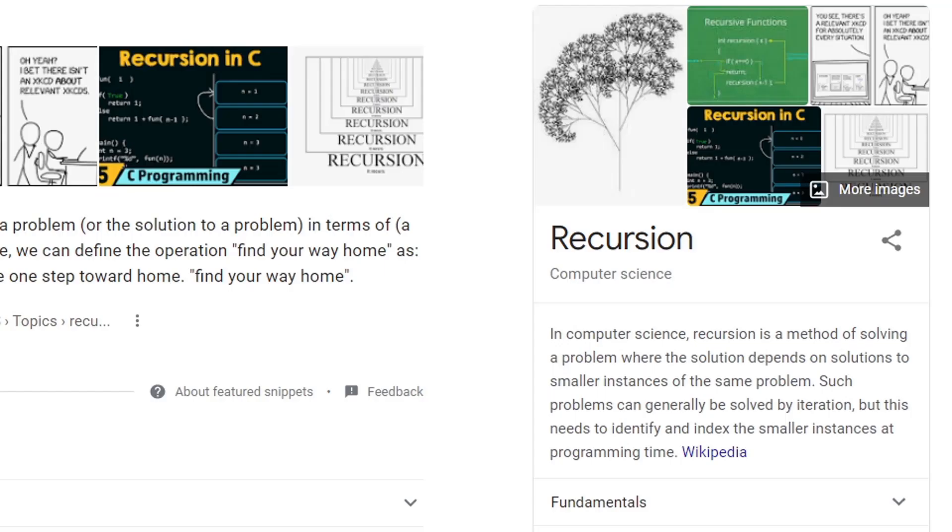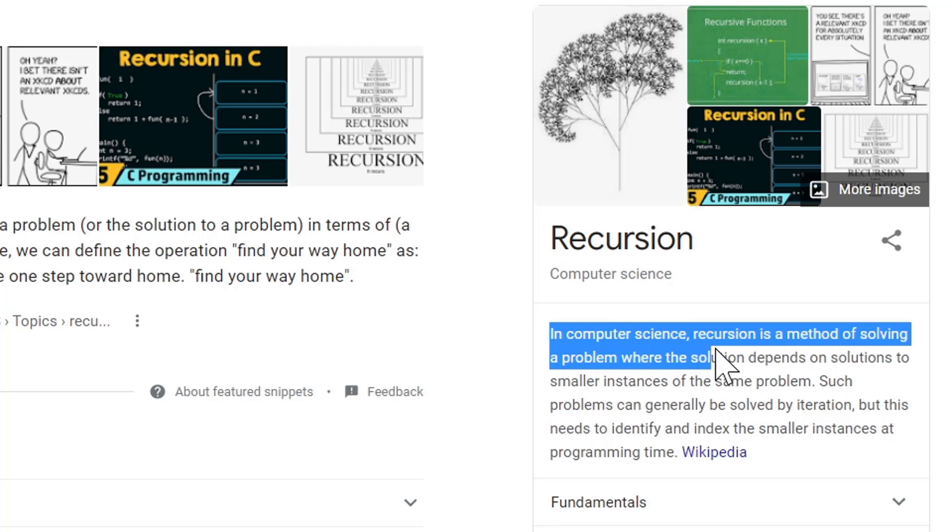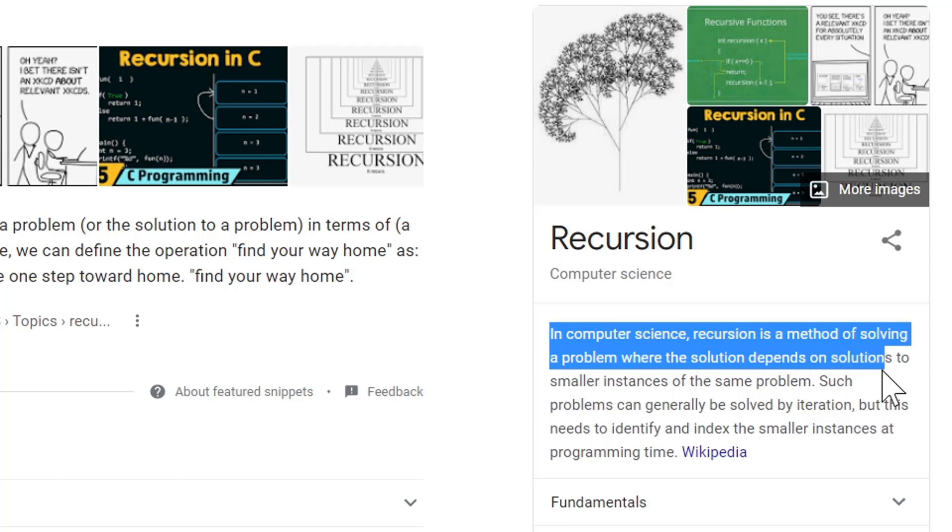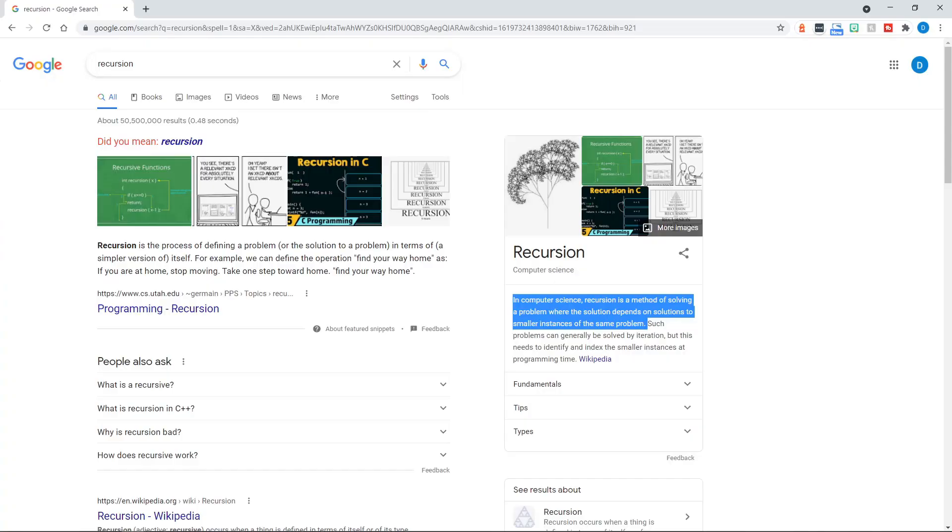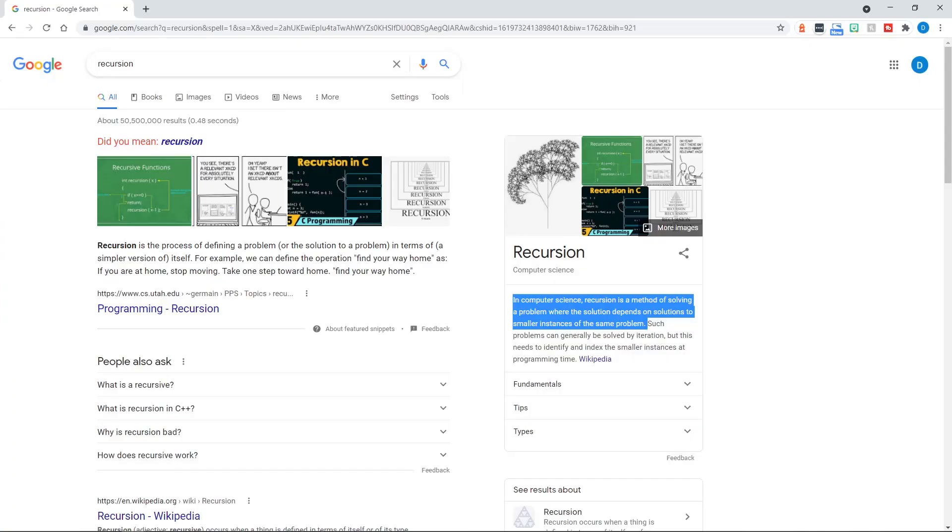If we look at the definition over here on the right under recursion, it says in computer science, recursion is a method of solving a problem where the solution depends on solutions to smaller instances of the same problem.